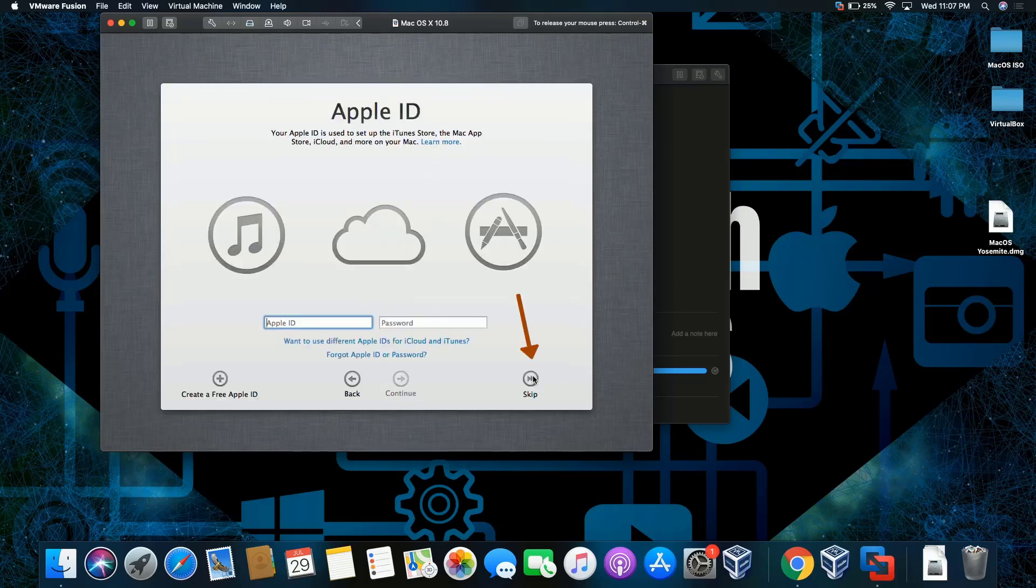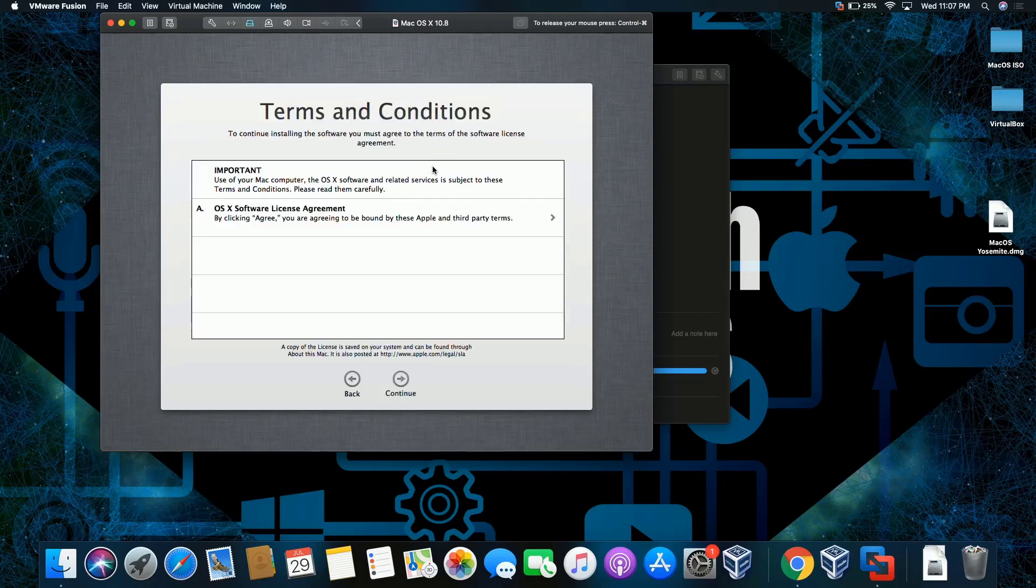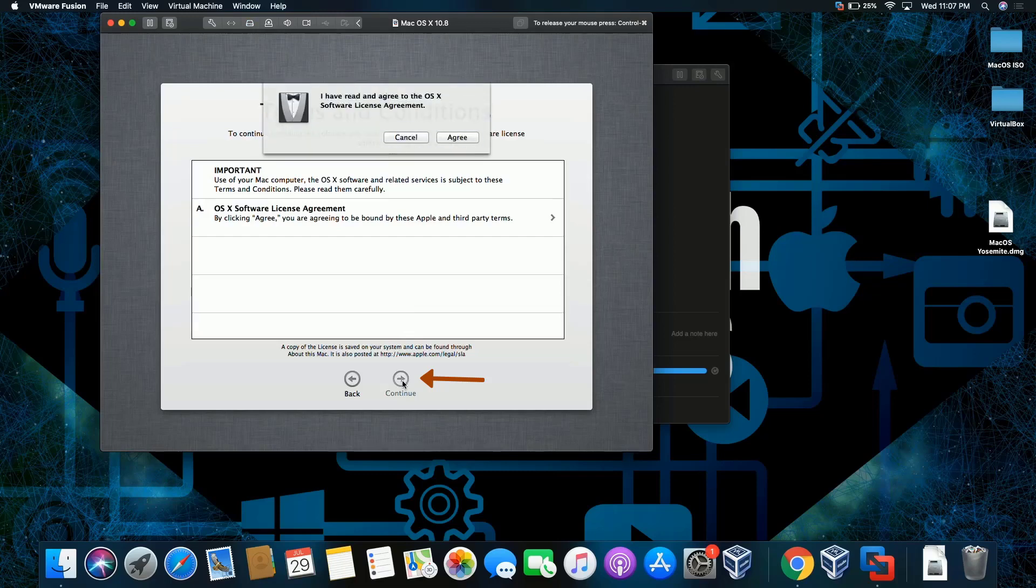I'm not going to sign in with my Apple ID, but if you want to sign in with your Apple ID and you have software you want to use, feel free. I'm going to skip and skip. License terms and agreement, continue and agree.